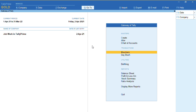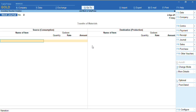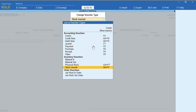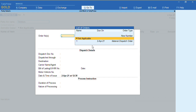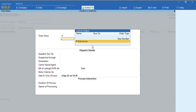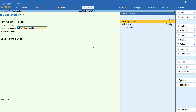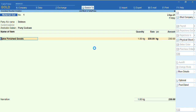Once the manufacture of goods is done, we need to send back the goods to our party. To record this as a Material Out voucher, we'll go to Voucher, press F10, and select Material Out. We'll select the name of the party and track the Material Dispatch Order, then press Ctrl+A. We are dispatching the finished goods and selecting the destination godown as my party godown.